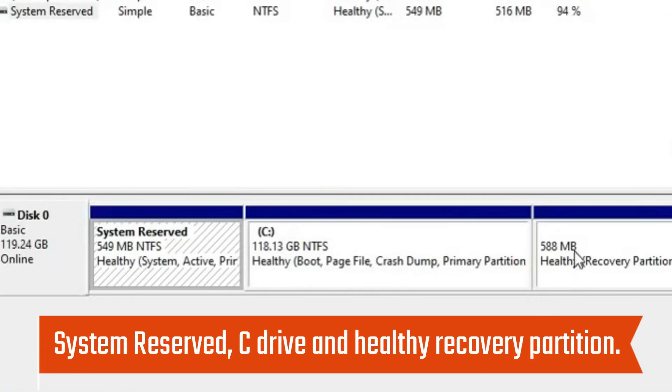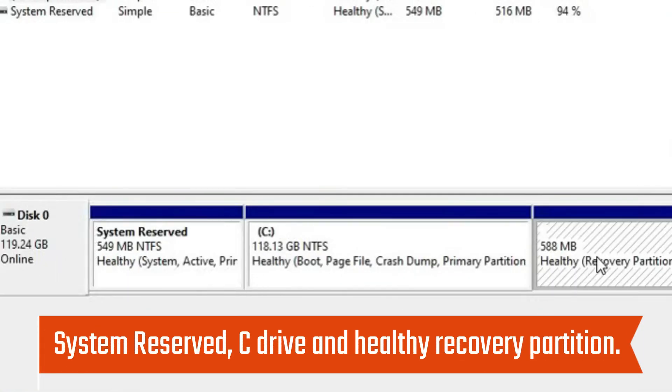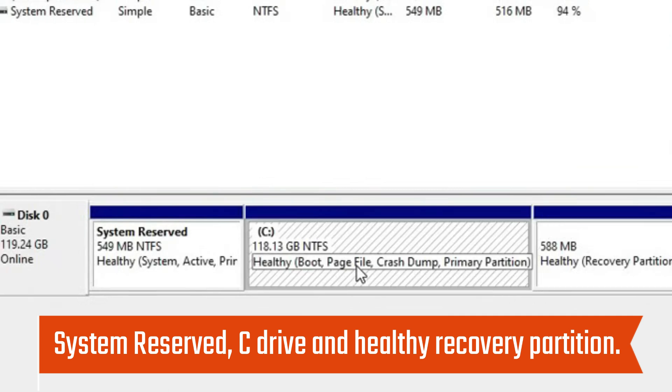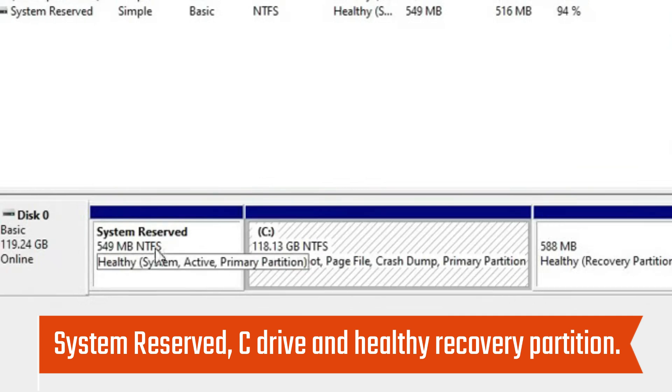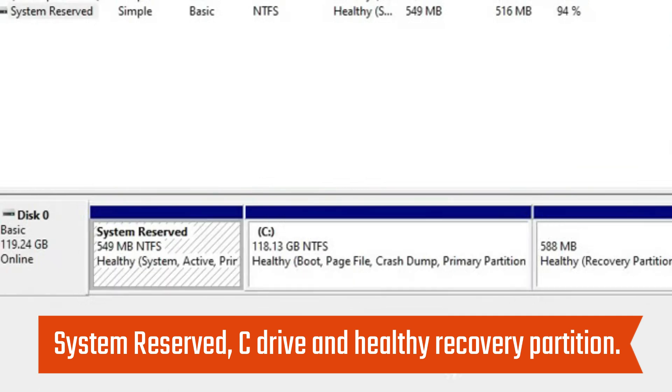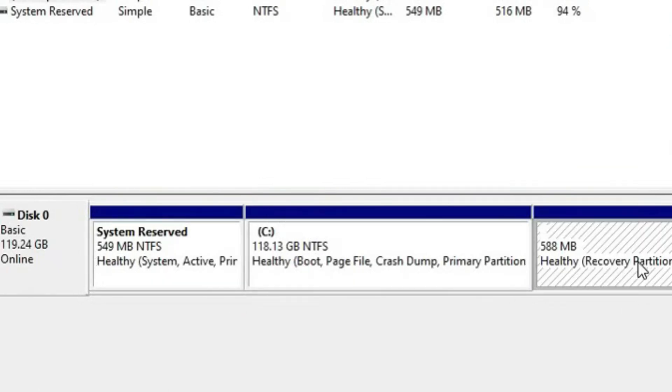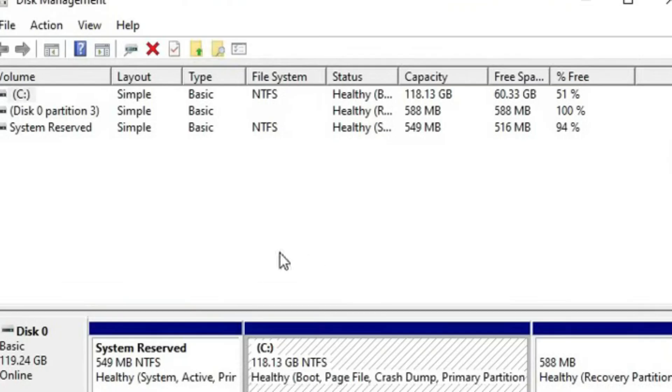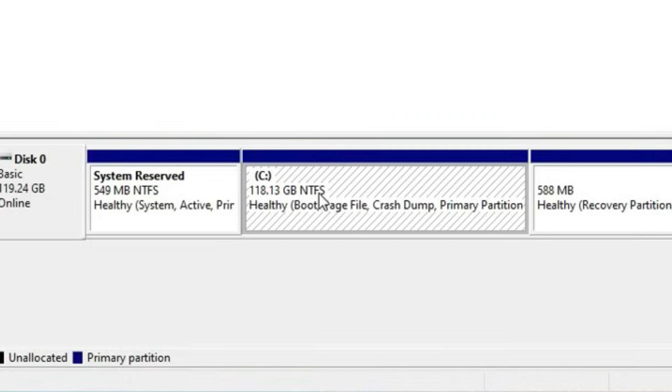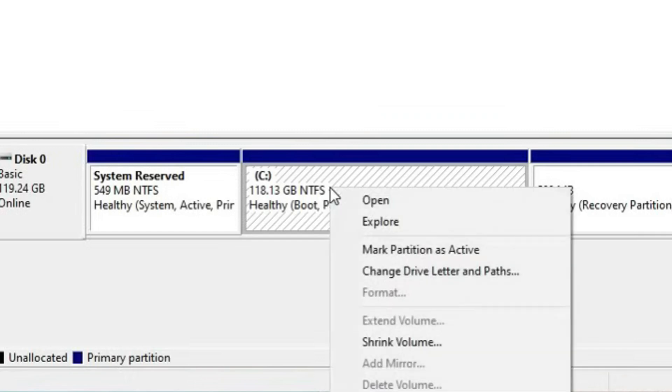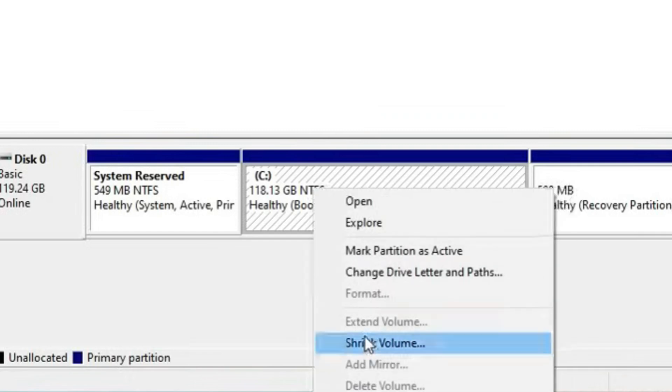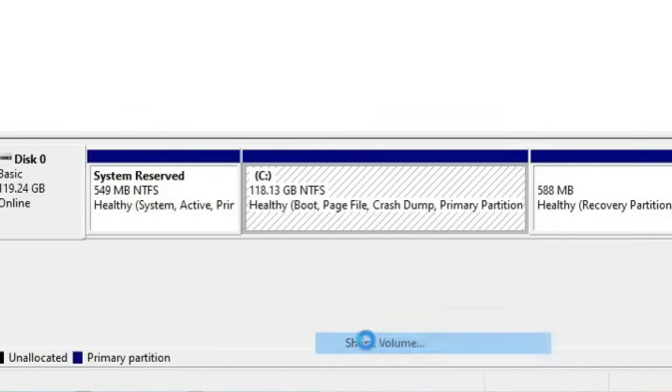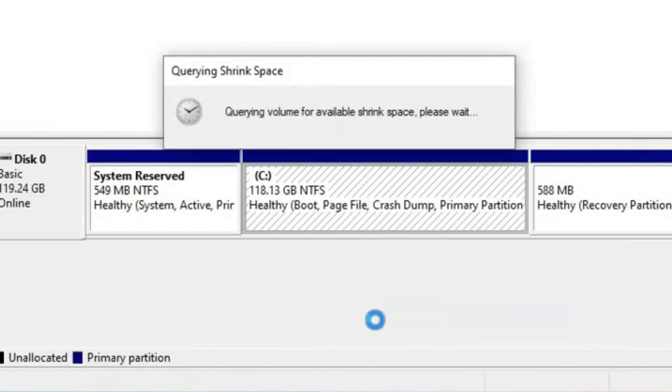Here you will see System Reserved, C drive, and Healthy Recovery Partition. We will not do anything with the System Reserved and Healthy Recovery Partition. Just have to select the largest drive C. Here you will see C disk and System Reserved on the top. Now just right-click on C and click on Shrink Volume.